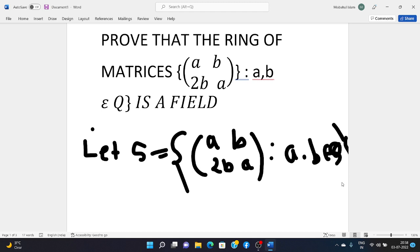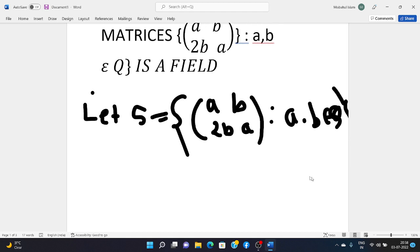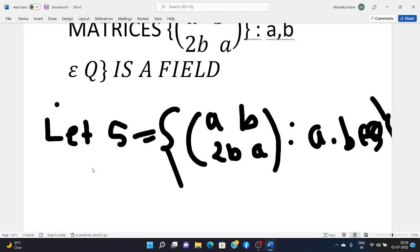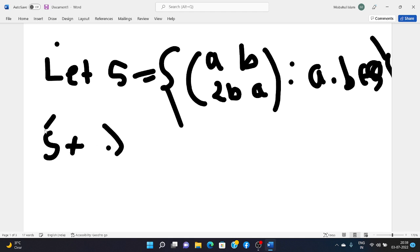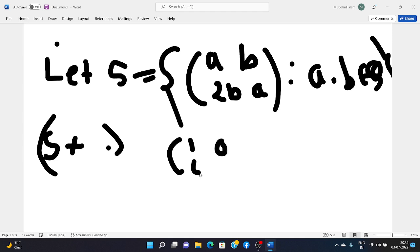First we note that S under addition and multiplication is a ring with unity, where the unity element is the identity matrix [[1, 0],[0, 1]].